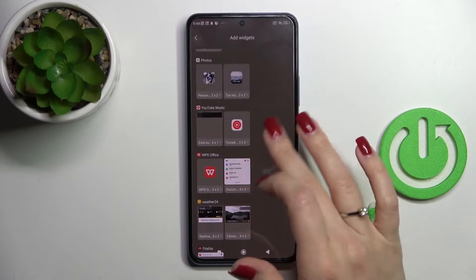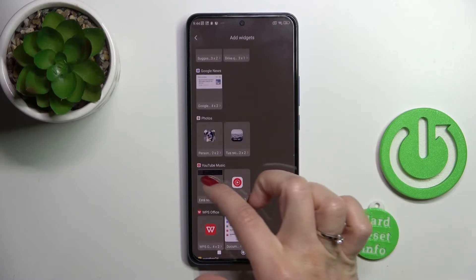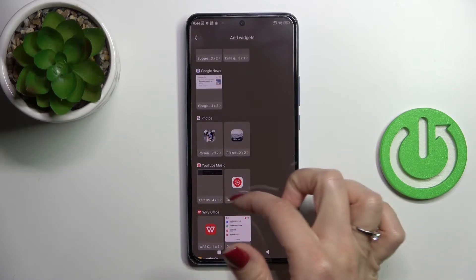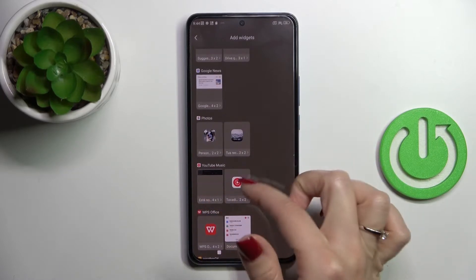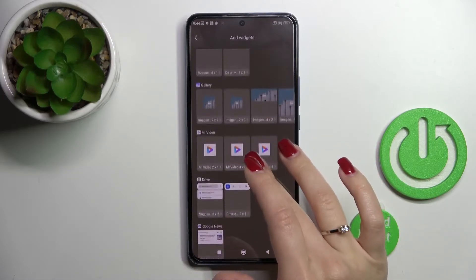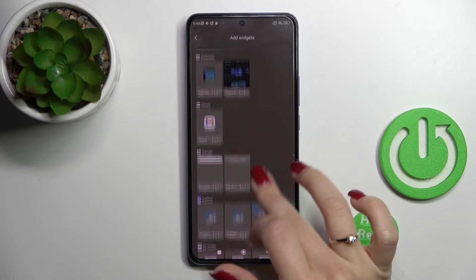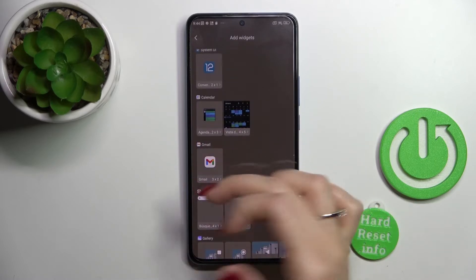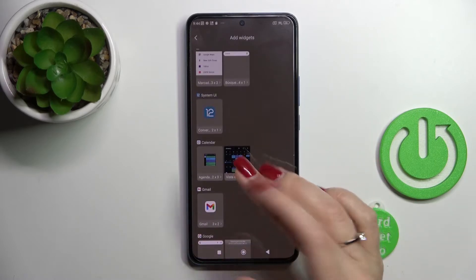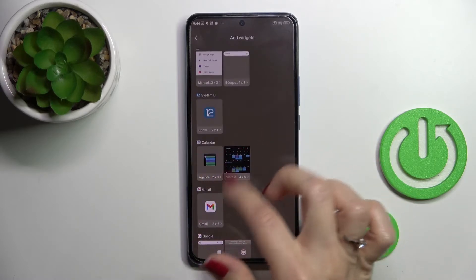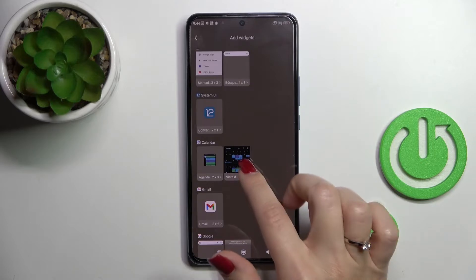We can see the applications which have widgets we can add. For example, the YouTube Music widgets — there are two of them. The Google application, the Gmail app has only one widget, and the Calendar has also two.